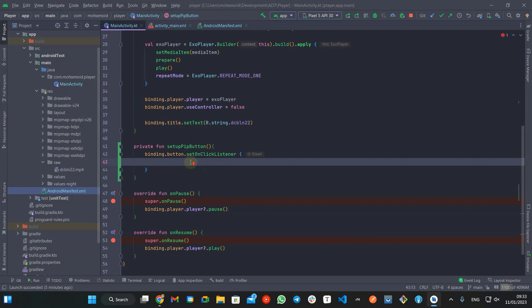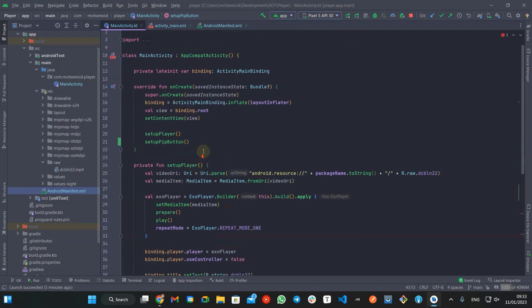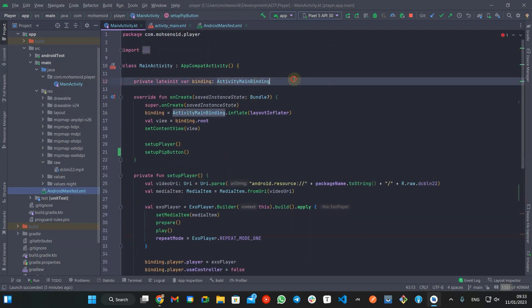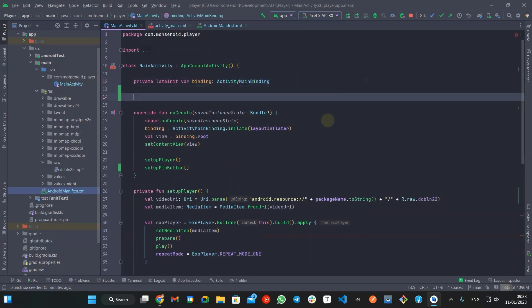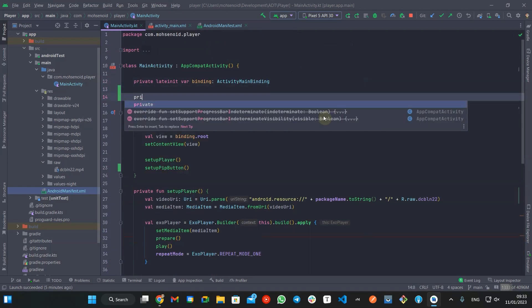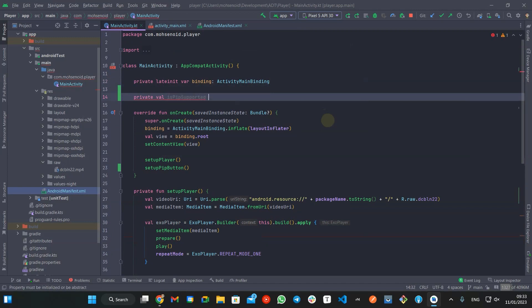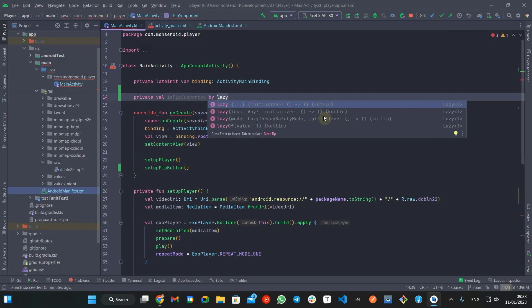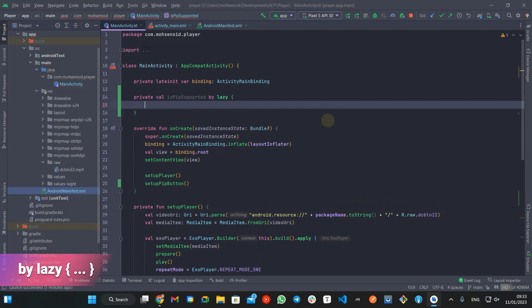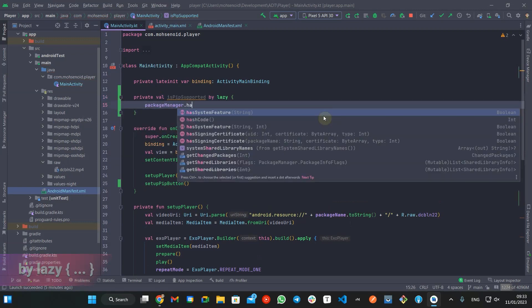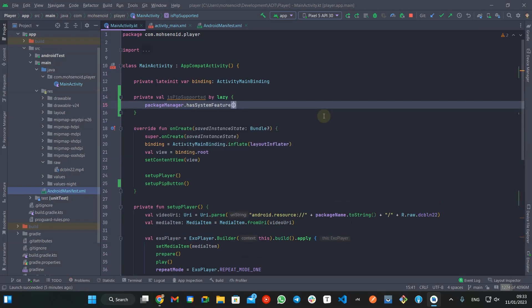First thing first, we need to ask package manager if picture in picture feature is supported. Using this lazy delegation, we can make sure this value will be extracted after activity is created.